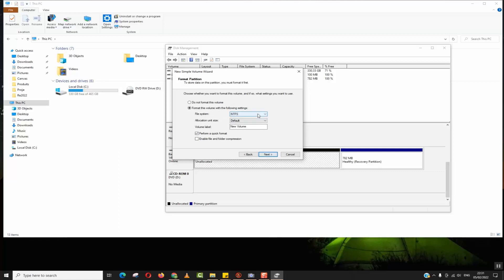Here in the formatting we will change the format from NTFS file system to exFAT. We'll name it 'test'.